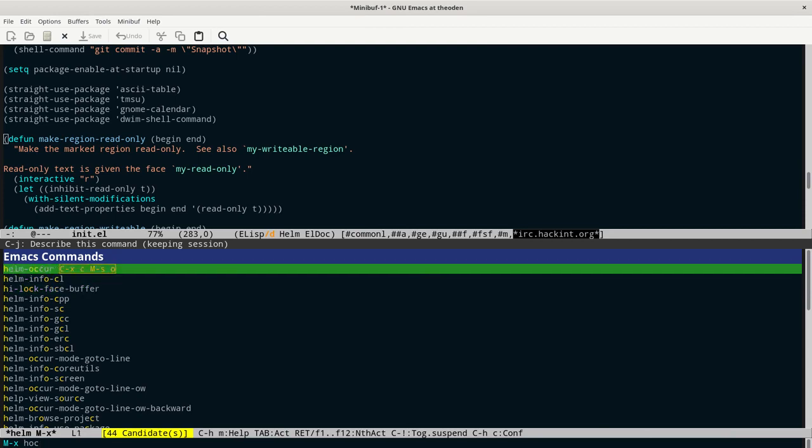So it usually brings up the command that I want, or the one that I want is one or two spots away in the entry. And that just saves me a lot of time, a lot of memorization. So if you haven't learned Helm or a similar system for Emacs, you really want to.